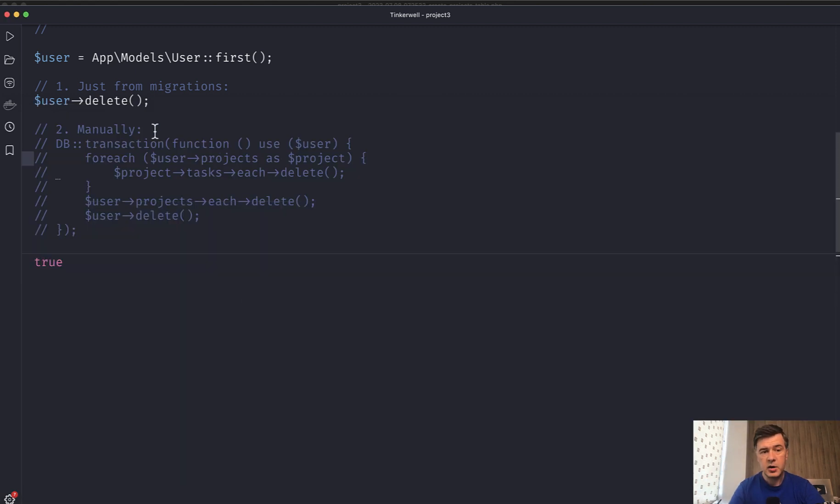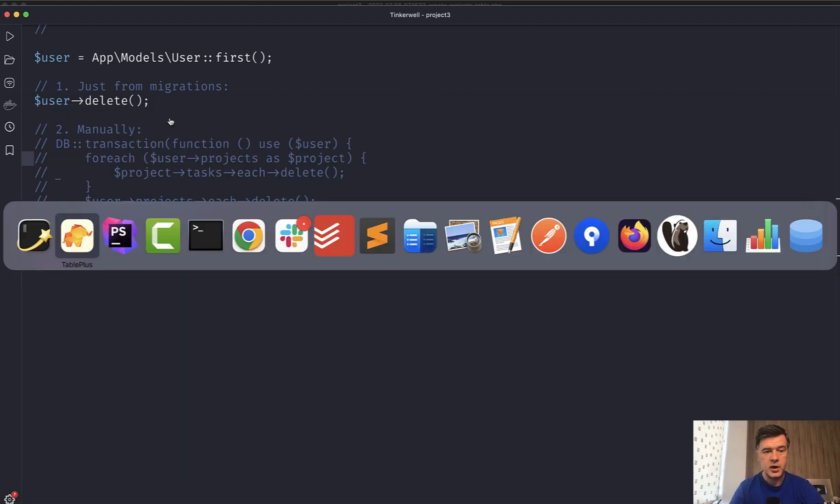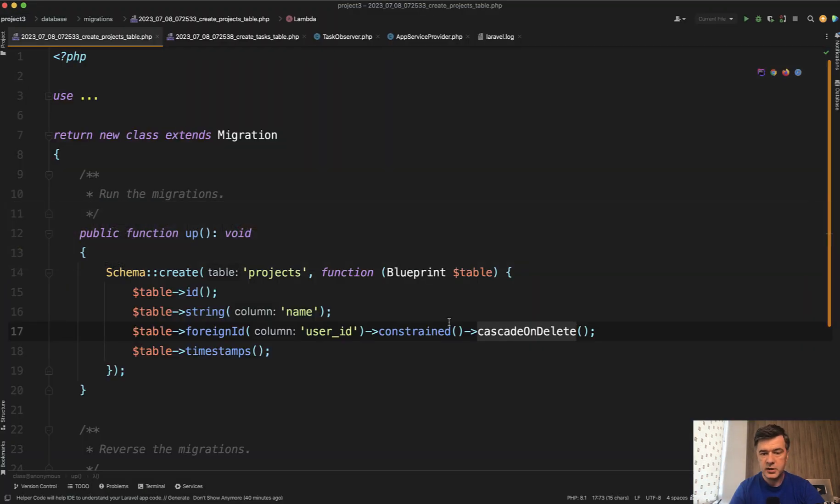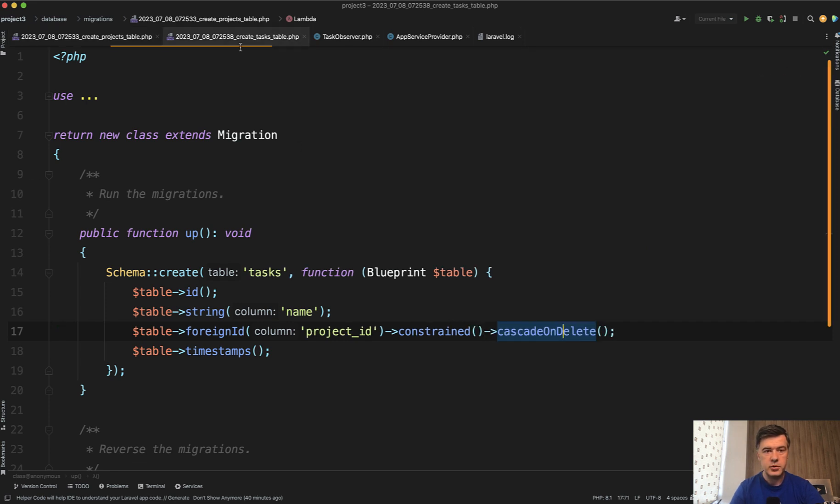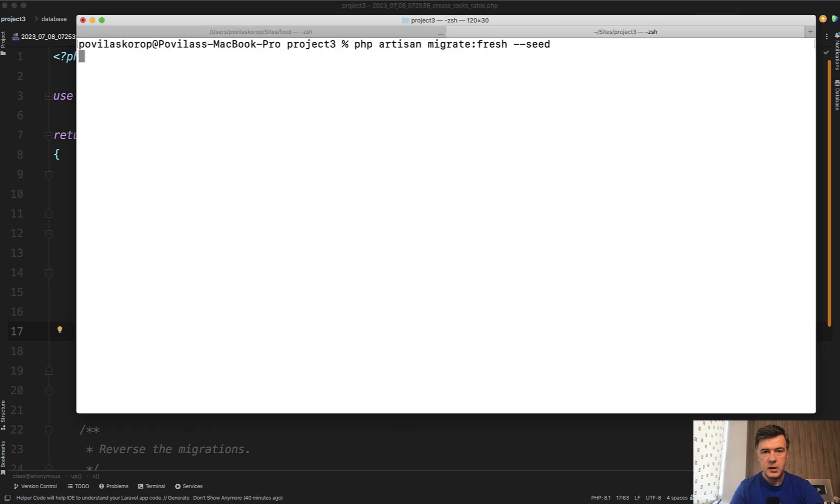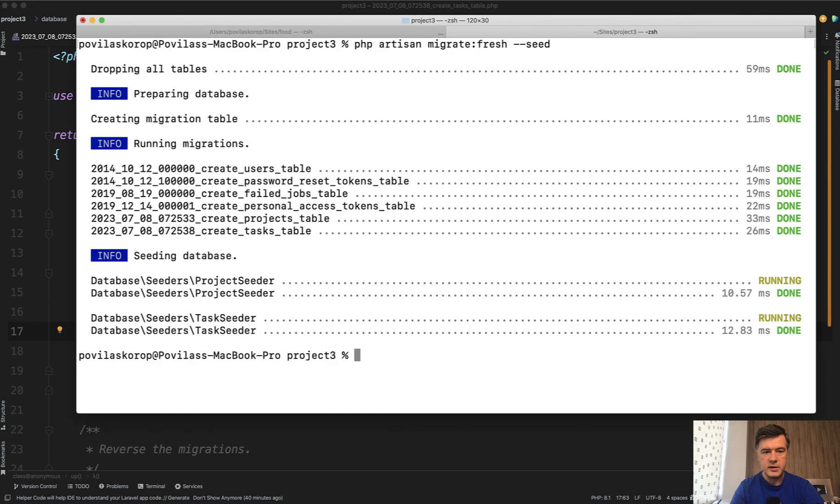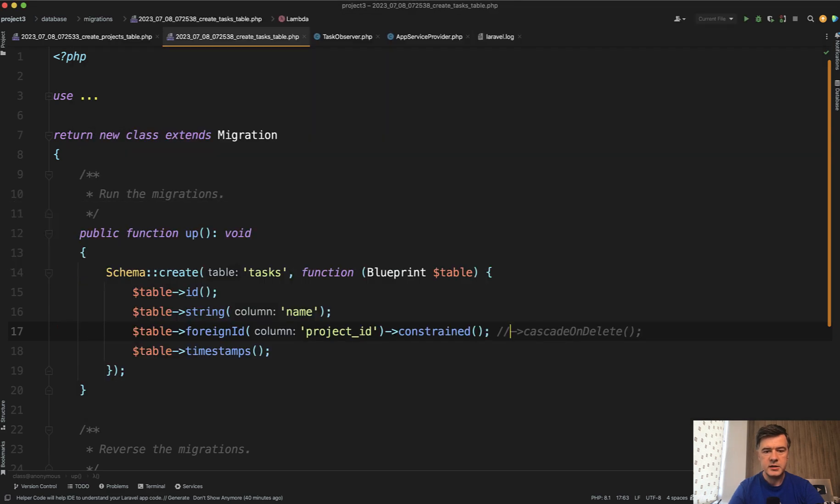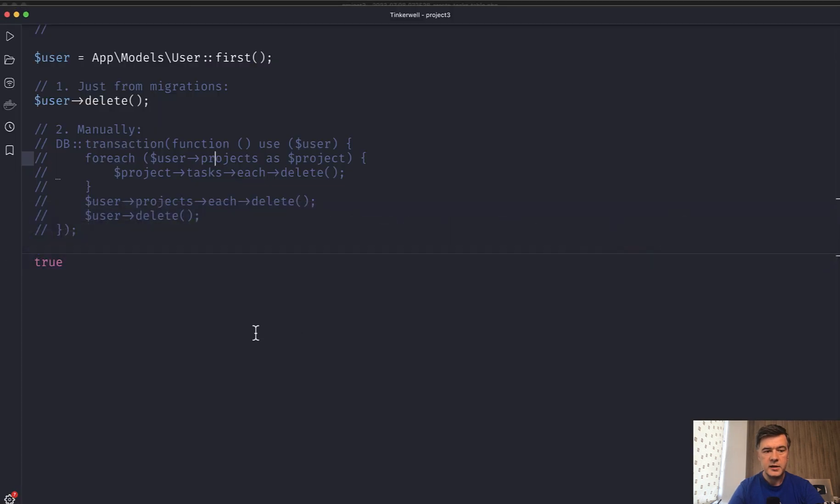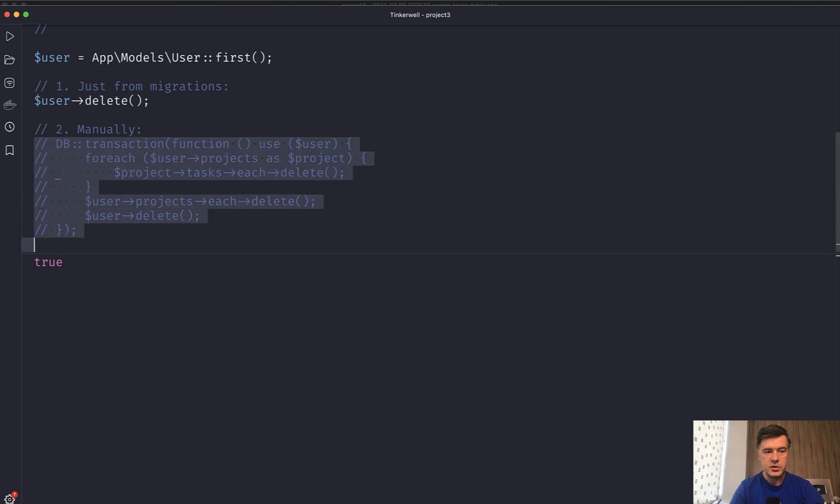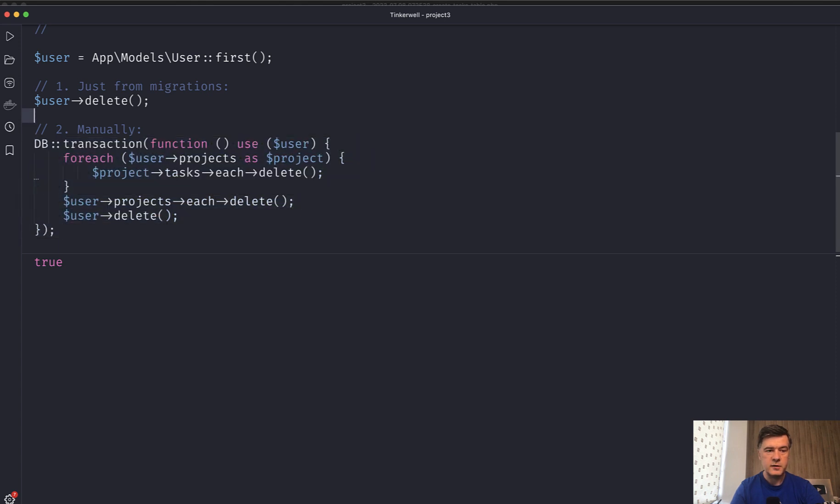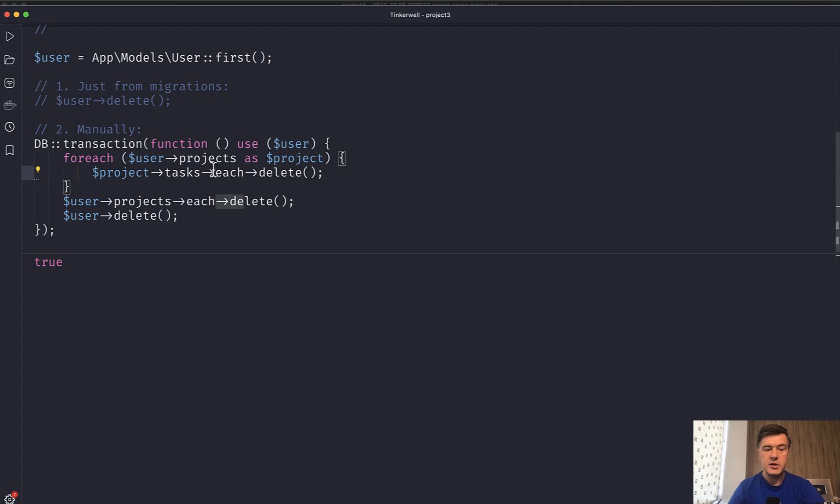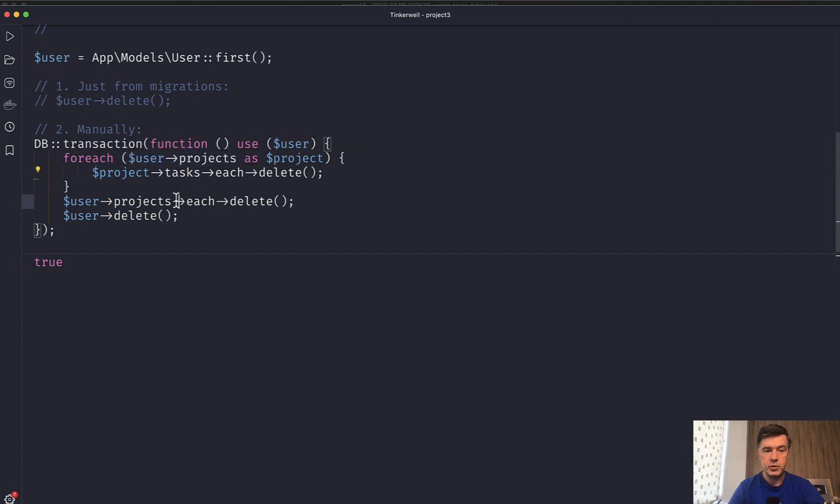Another option if you don't have those constraints. So let's comment those out, projects and tasks like this. Remigrate the database again and reseed. And then let's implement the second option. So in, for example, user controller destroy, you would have something like this. So first you delete the tasks, then you delete the projects, and then you delete the user, again all in transaction. So we run that, null as a result.